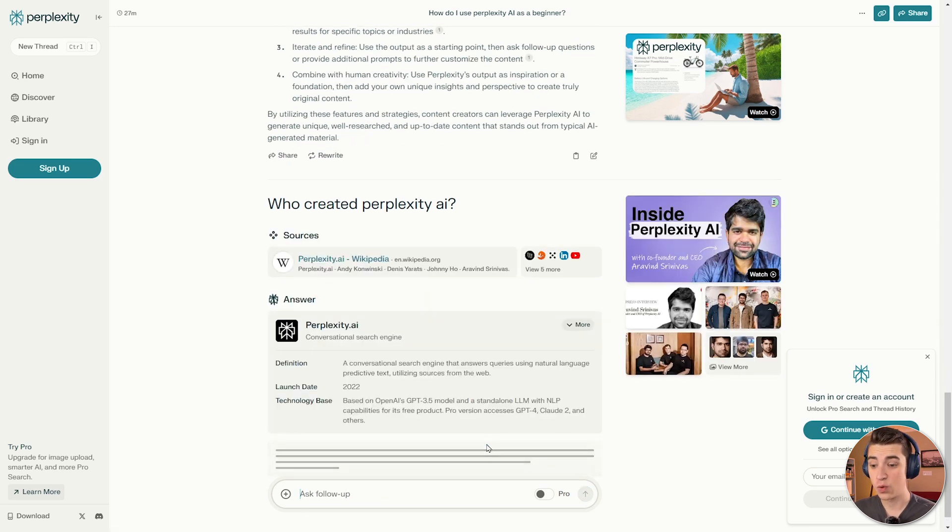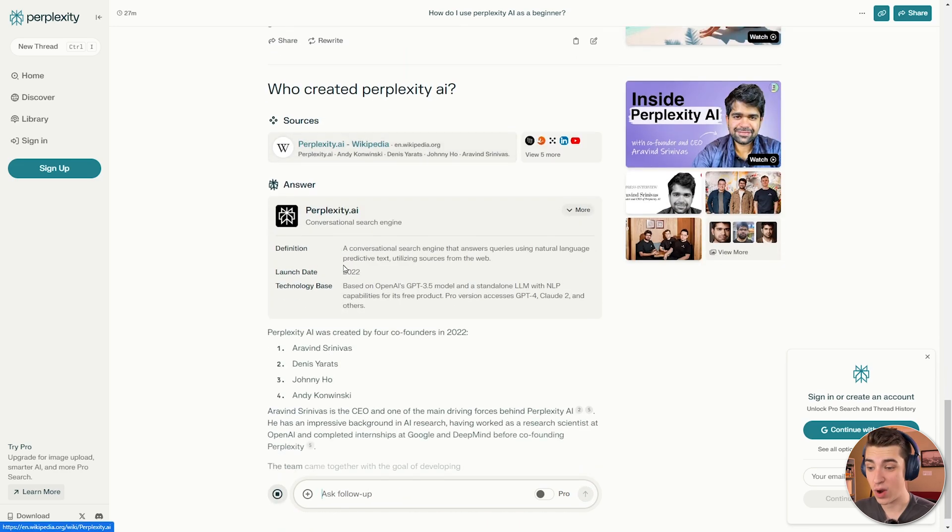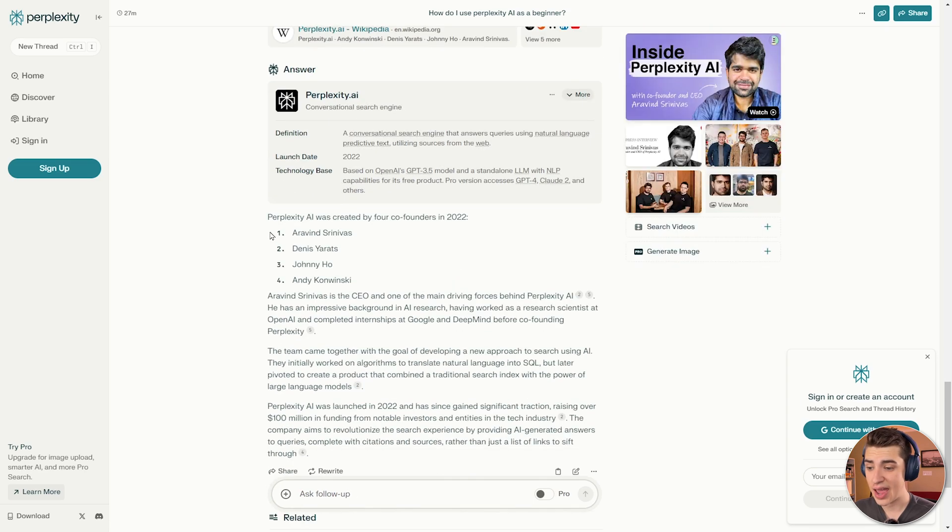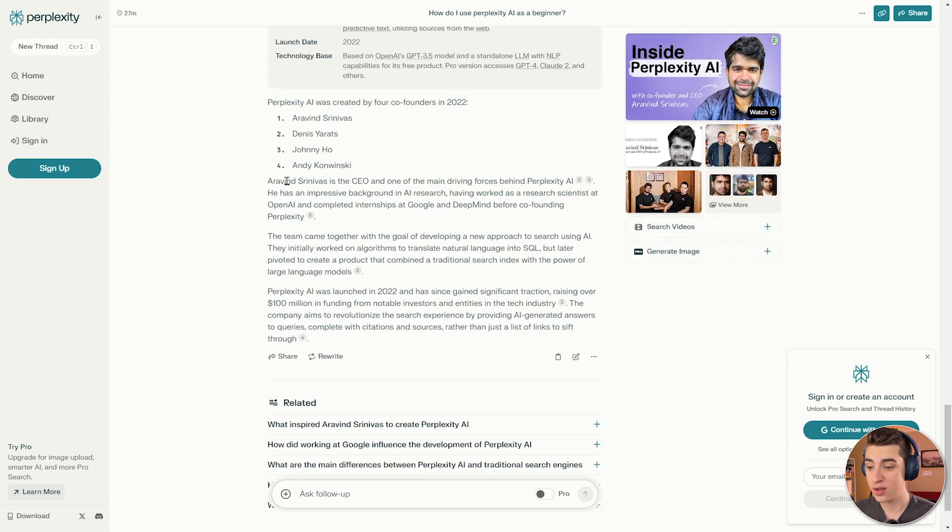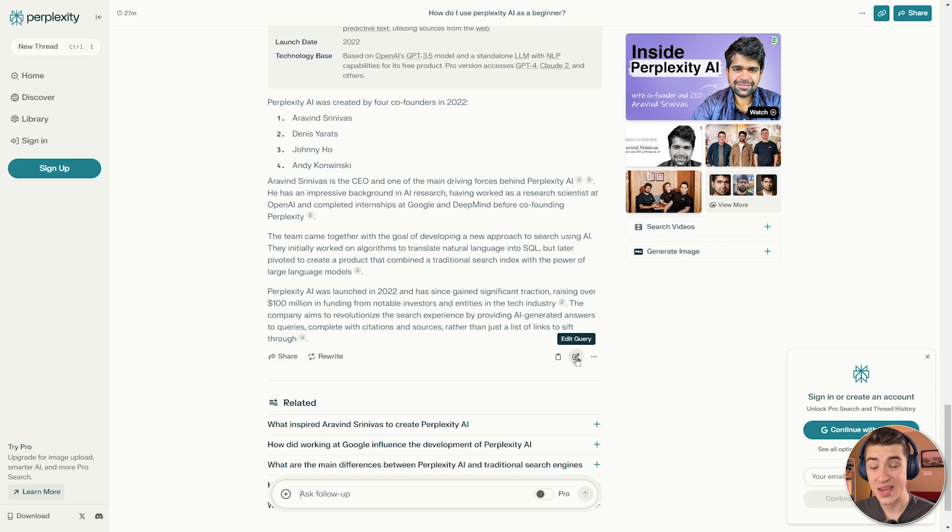And if we hit that answer here, we immediately get the Wikipedia page for Perplexity AI, right off the bat, we've got the definition, we've got the launch date, we've got the technology base, and we have the answer right here, as well as a brief description. And then we can actually go and share the link to that actual answer. We can ask it to rewrite it, we can copy it, we can edit our query.